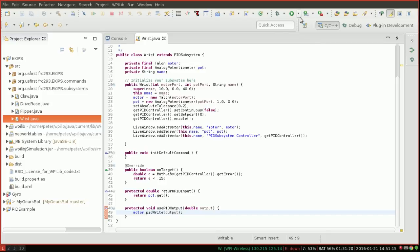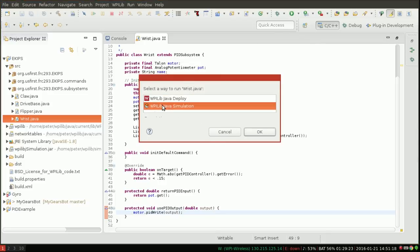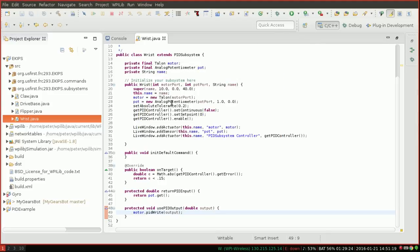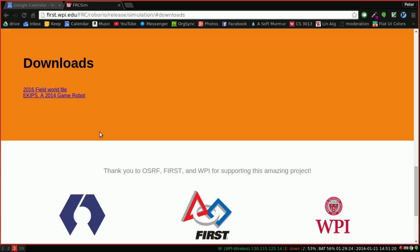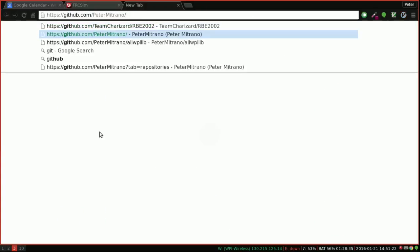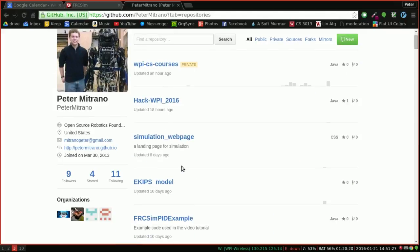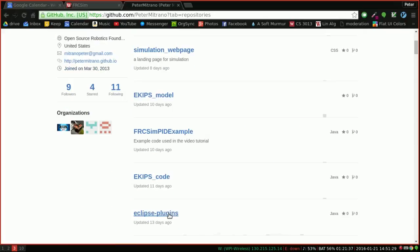So here I'm using the E-Kips Java program which is available on my GitHub. Right here.